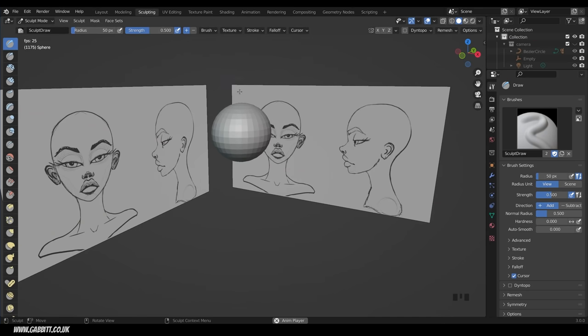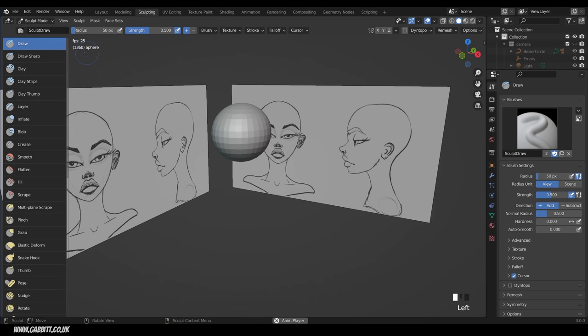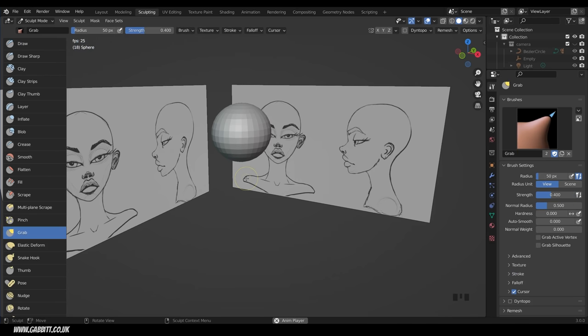In the sculpting workspace, since we selected our sphere it's put it into sculpt mode. The first brush is the grab brush — we can grab and pull the mesh into position. I'm using a display tablet; a graphics tablet will greatly speed up your workflow. It's not impossible to do this sculpting with a mouse, but it is a bit more tricky.